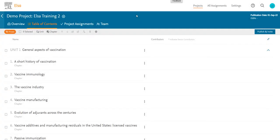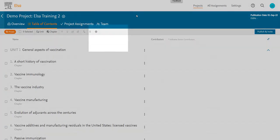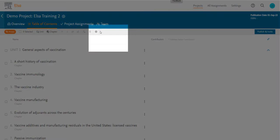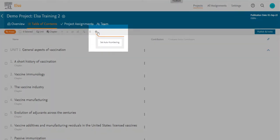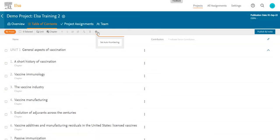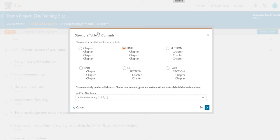ELSA auto-numbers the TOC, and you can change your auto-numbering preferences at any time by clicking on the gear symbol in the top toolbar. You can choose from a number of TOC structure options, as well as unit or part numbering in Arabic or Roman numerals. When you're done, don't forget to click Set.